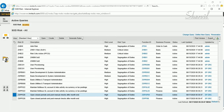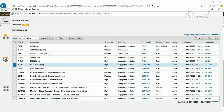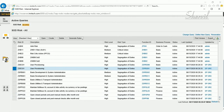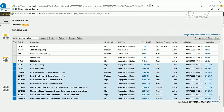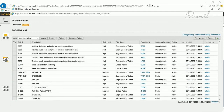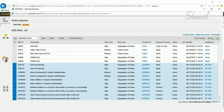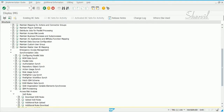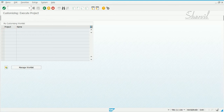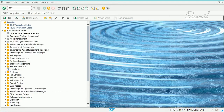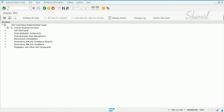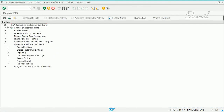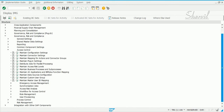To generate the rules, you can select only the specific risk IDs you want to generate, or you can select everything and generate it all. Keep in mind generation takes a lot of time. There are two places to generate rules: in Access Control itself, or via SPRO. In SPRO, navigate to Reference IMG, then Governance Risk and Compliance, then Access Control.